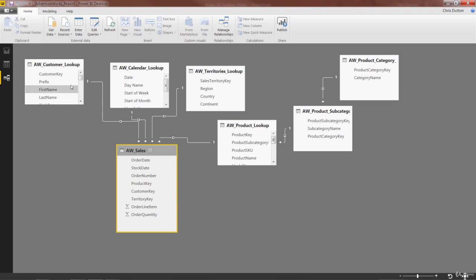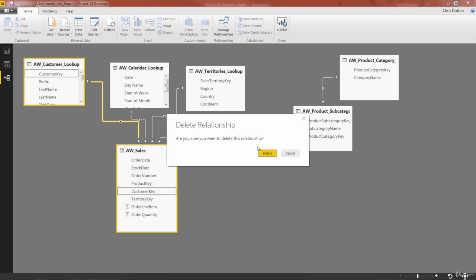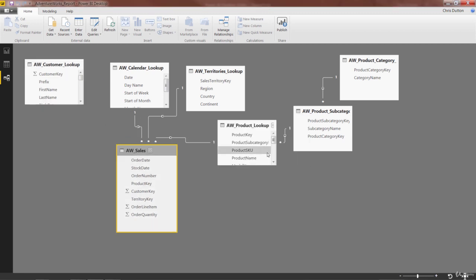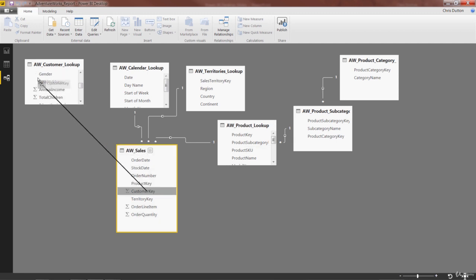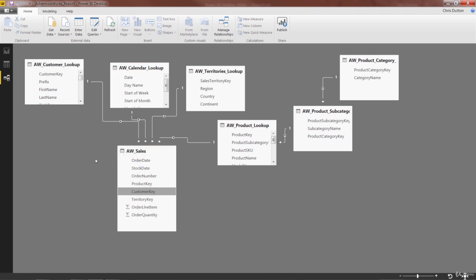For example, this customer key relationship to the sales table, I could right-click, delete that relationship, and then simply grab customer key and drag it back to the lookup table, and we're back in about five seconds.